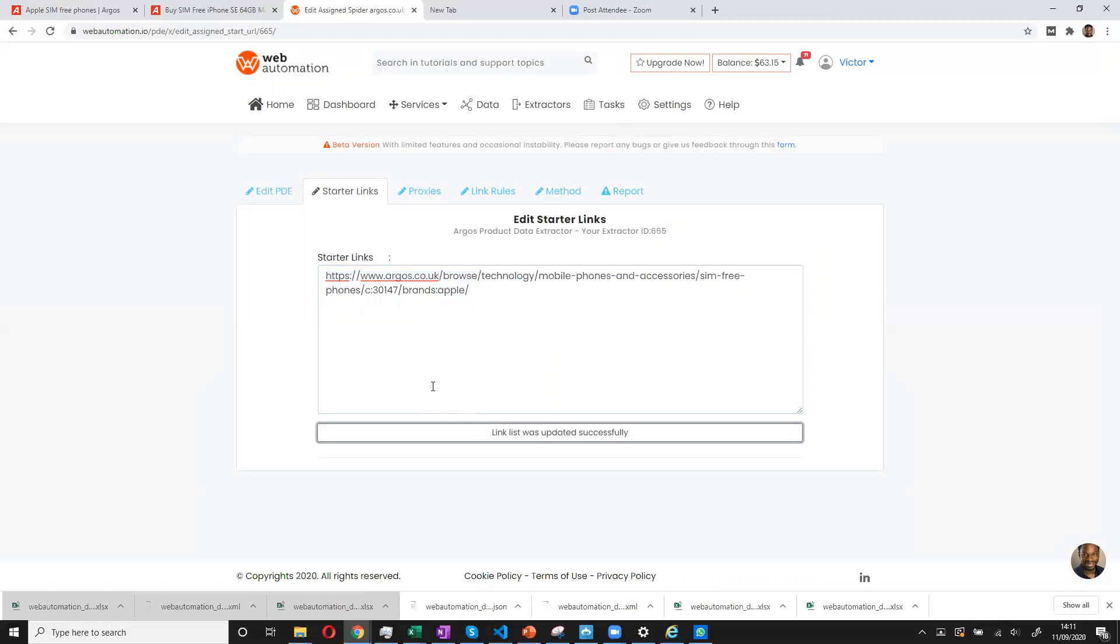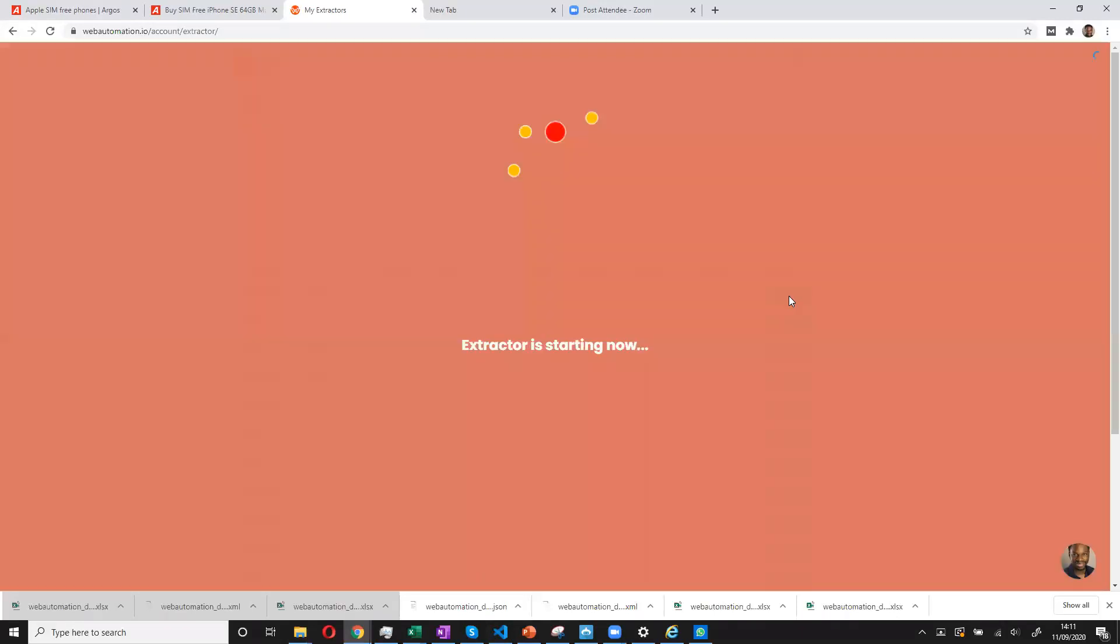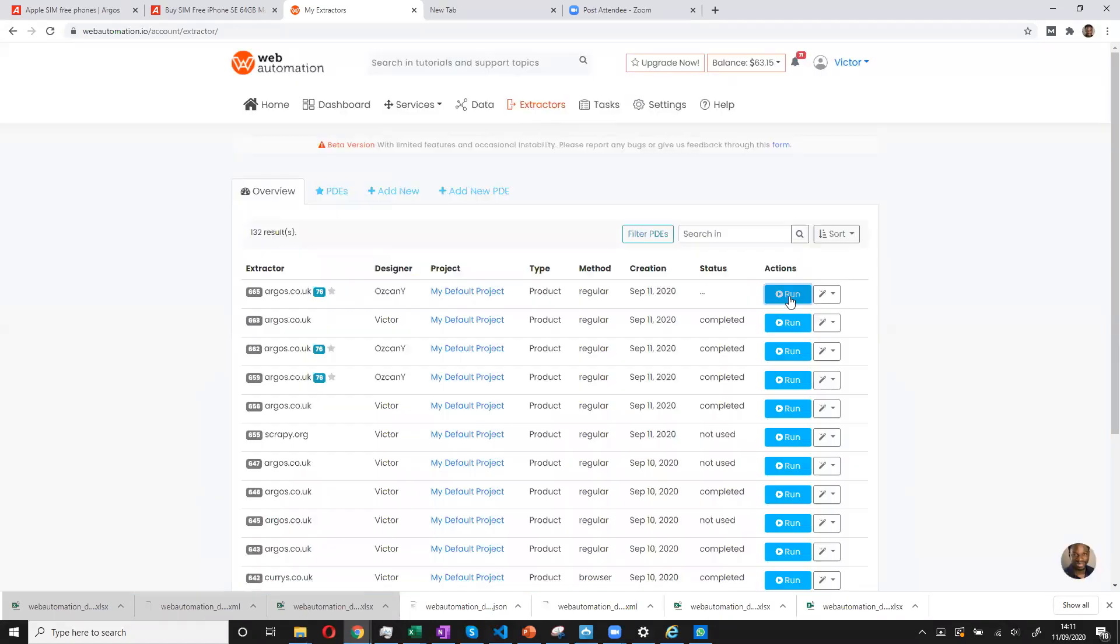So that's it. I'm ready to start getting data. So I go into my extractor tab. And I can see the Argos extractor which I assigned. And I'll click the run button.